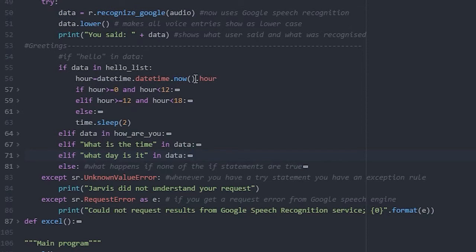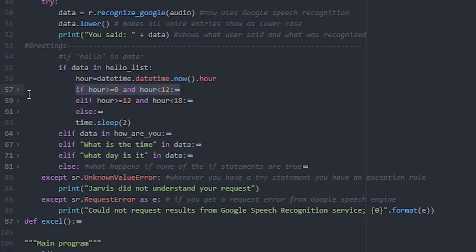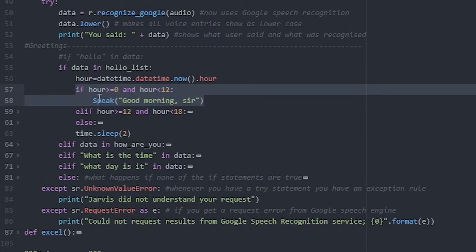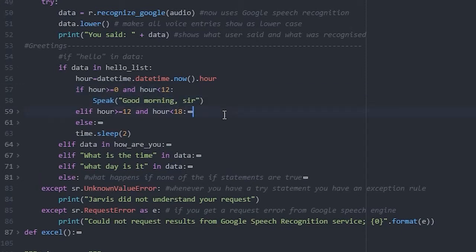We then embed another if statement to define what to respond with. If the hour is above or equal to 0 and below 12, Jarvis will say good morning.